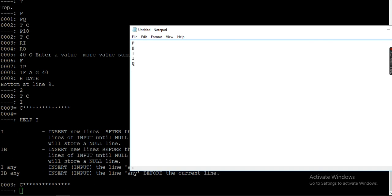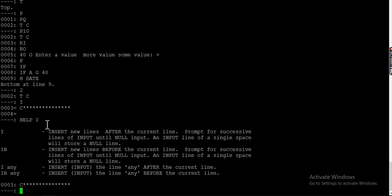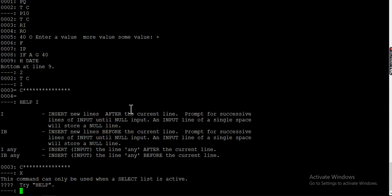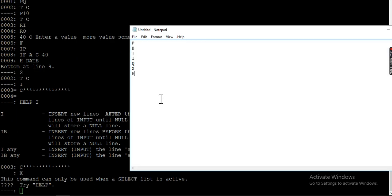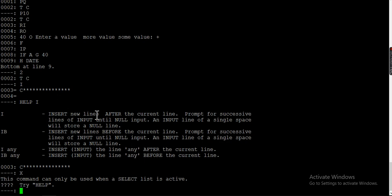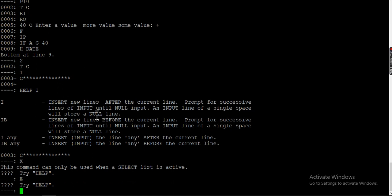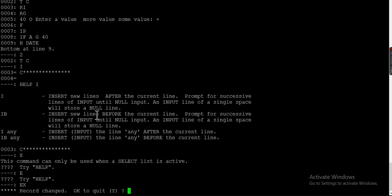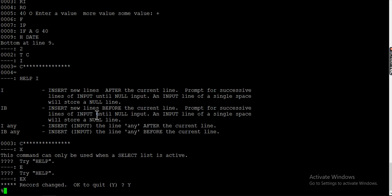Q is to quit. Similarly, you also have X and E to exit. Let me try X — it's not exiting. I think Q and E are the exit commands. EX is to exit. When you exit, it asks 'record has changed, OK to quit?' — if you press Y it will not save and will exit.